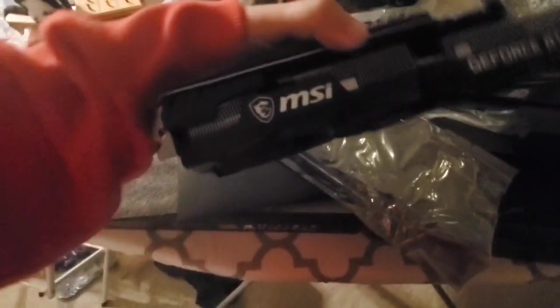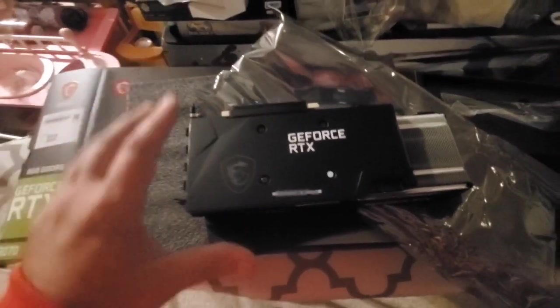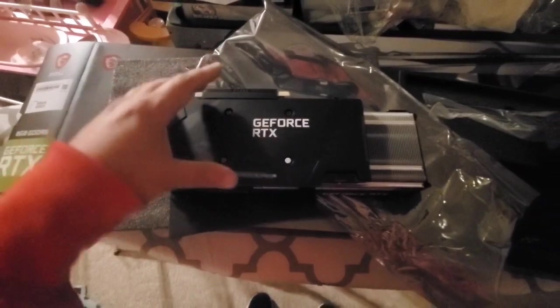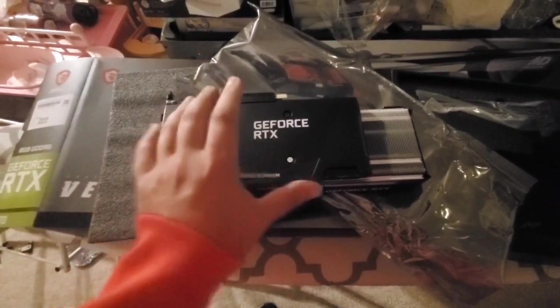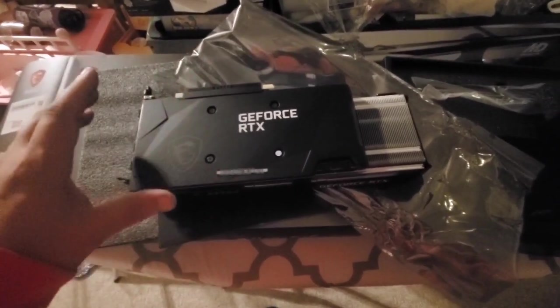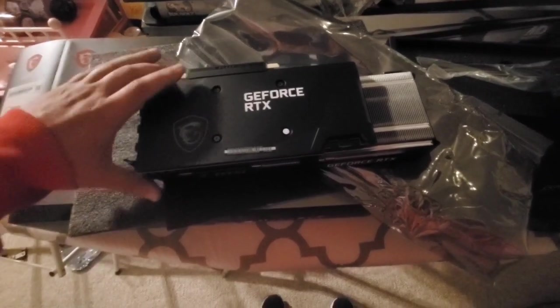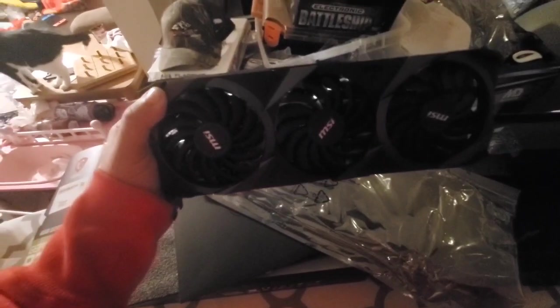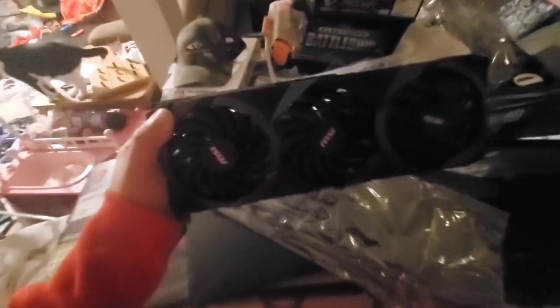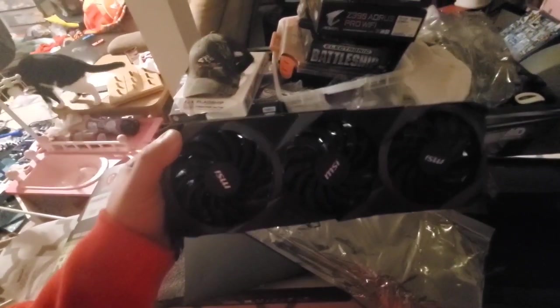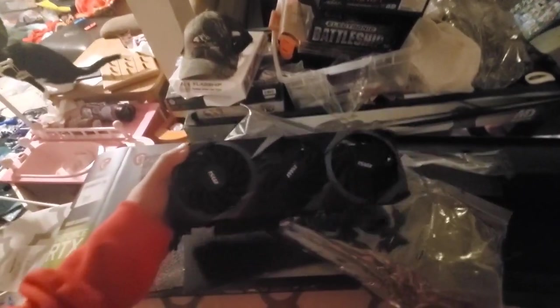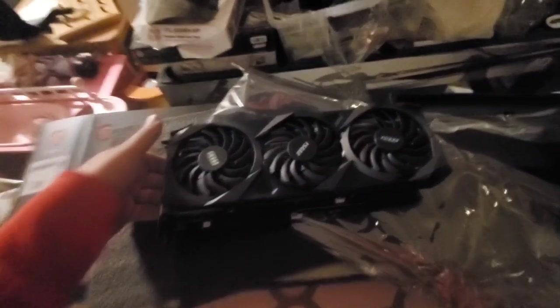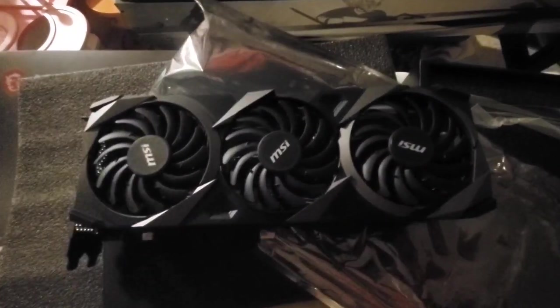Nice looking card. Some of them, a lot of these 30 series cards have a lot of illumination, a lot of colors on some of the graphics cards. This one obviously is their entry level but it does the same thing as any other graphics card. And hopefully we can get around 60 megahash with this but let's see, let's hook her up.